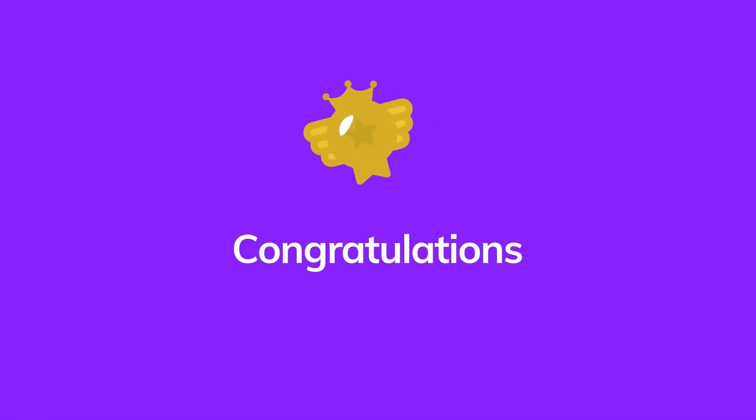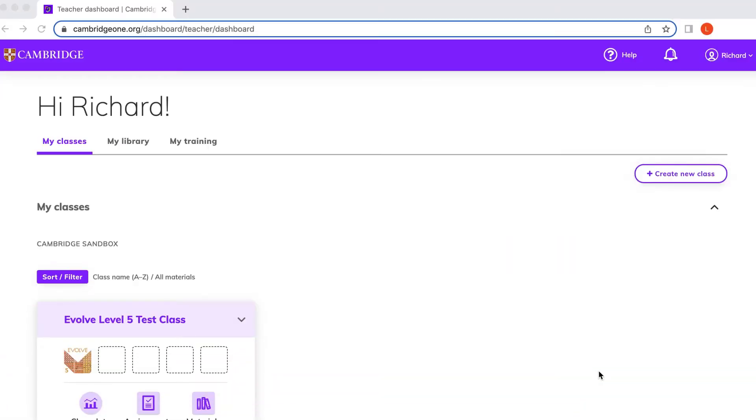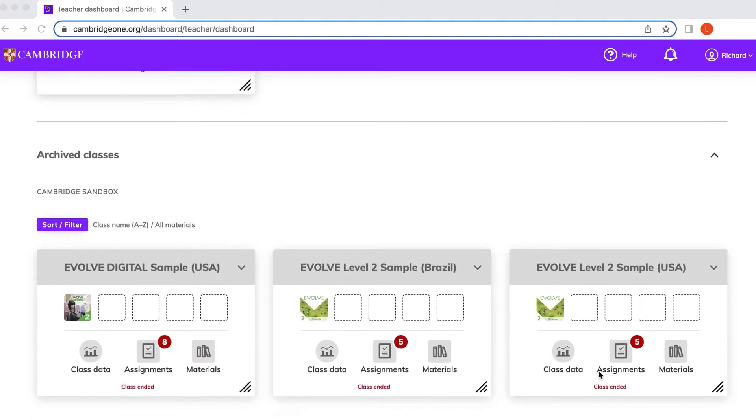Congratulations! You've completed your setup and this is your own personal dashboard.